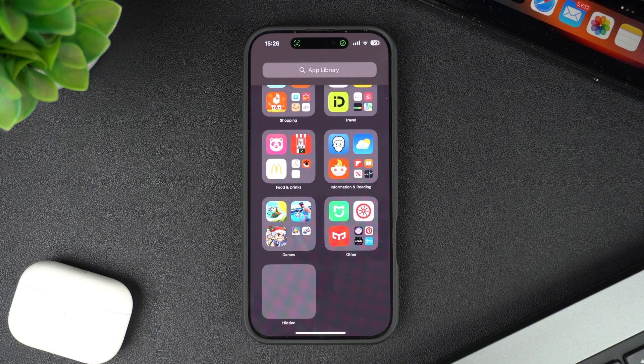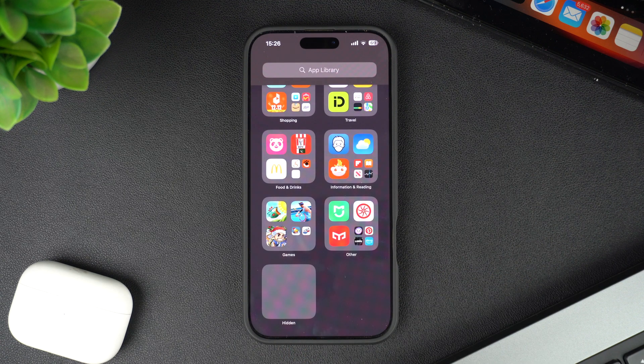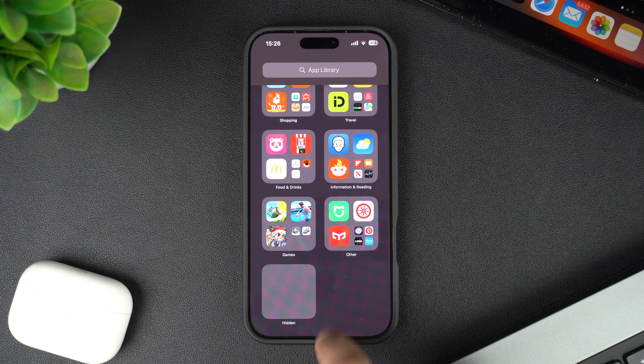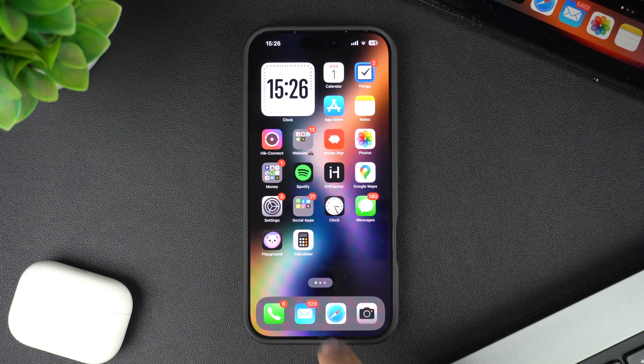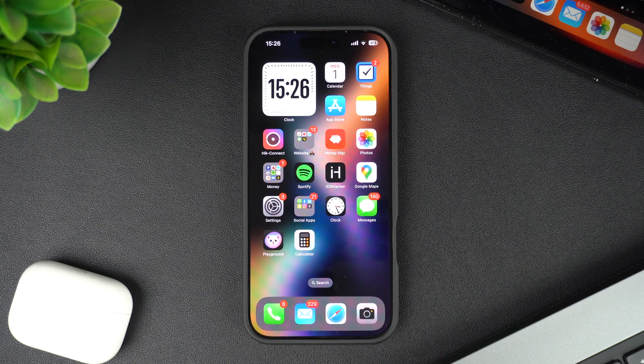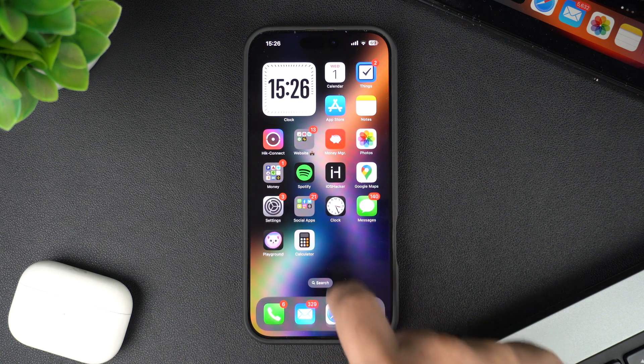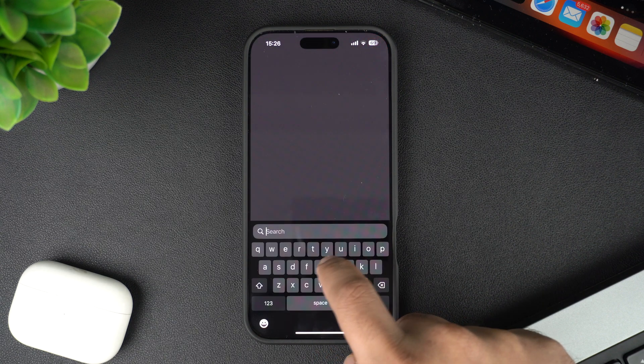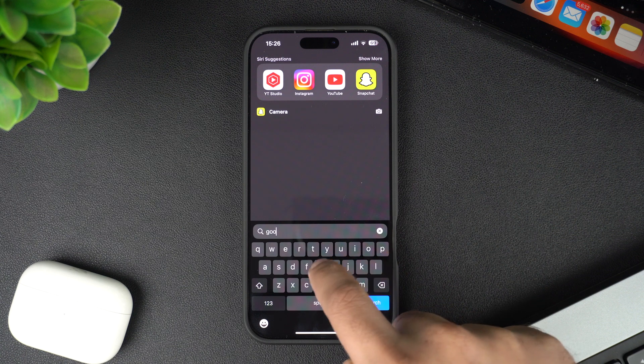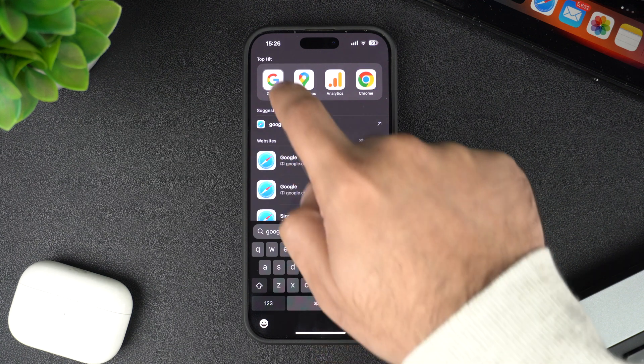As soon as you select this option, your selected app will no longer be hidden. You can now go back to the home screen and add it back by searching for it in the Spotlight search.